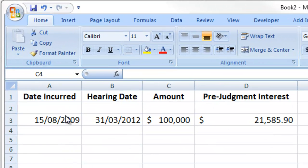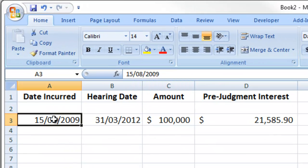Okay, a quick example of how we use the pre-judgment interest calculator in our tax calculator function.